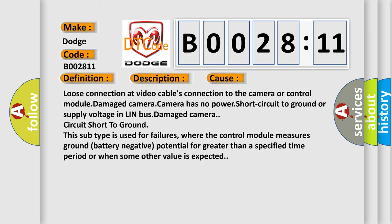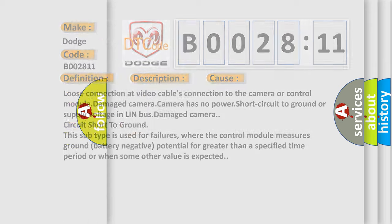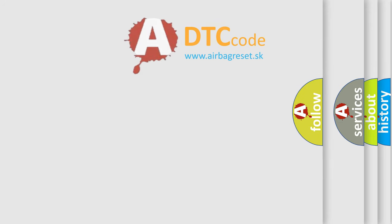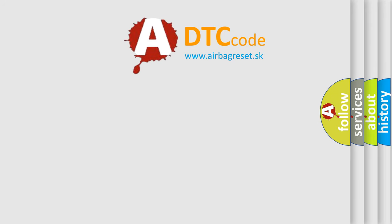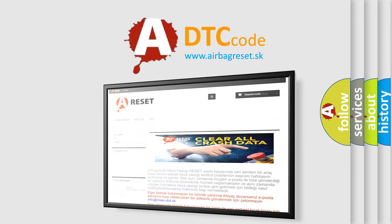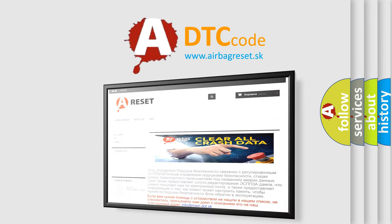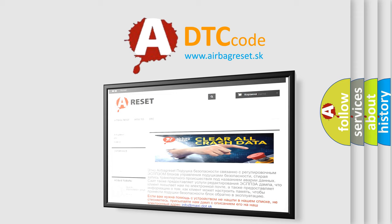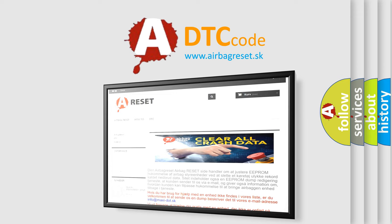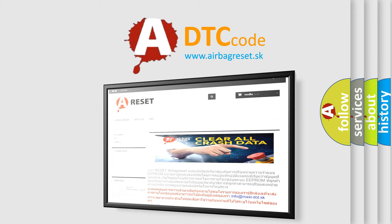The Airbag Reset website aims to provide information in 52 languages. Thank you for your attention and stay tuned for the next video.